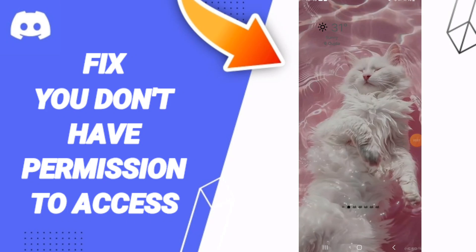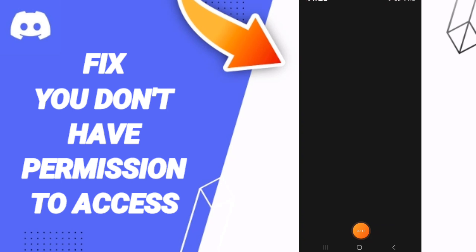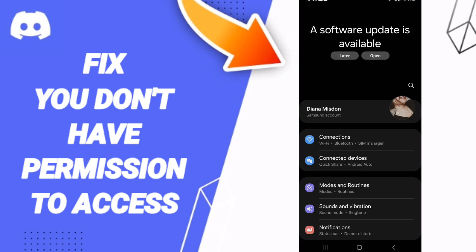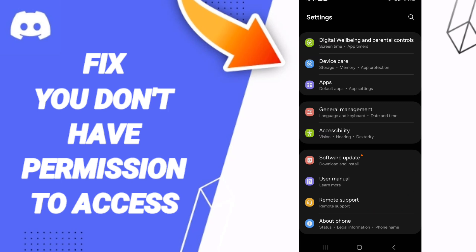Hello everyone, today we will talk about how to fix the problem of 'you don't have permission to access' on the Discord application. You will click on Settings, then in this page you can click on Apps, Default Apps, and App Settings.